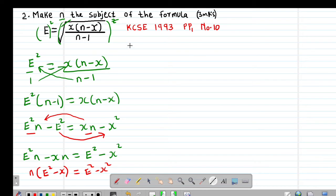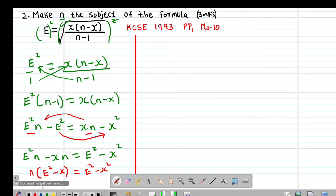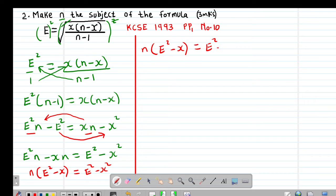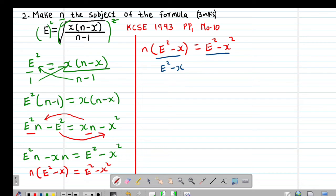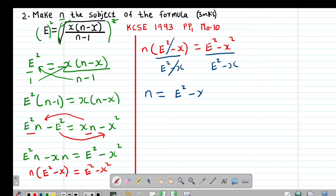From this point, I factor out n: n into (e² minus x) equals e² minus x². Then I divide both sides by (e² minus x). Since (e² minus x) cancels out, the value of n equals (e² minus x²) divided by (e² minus x).